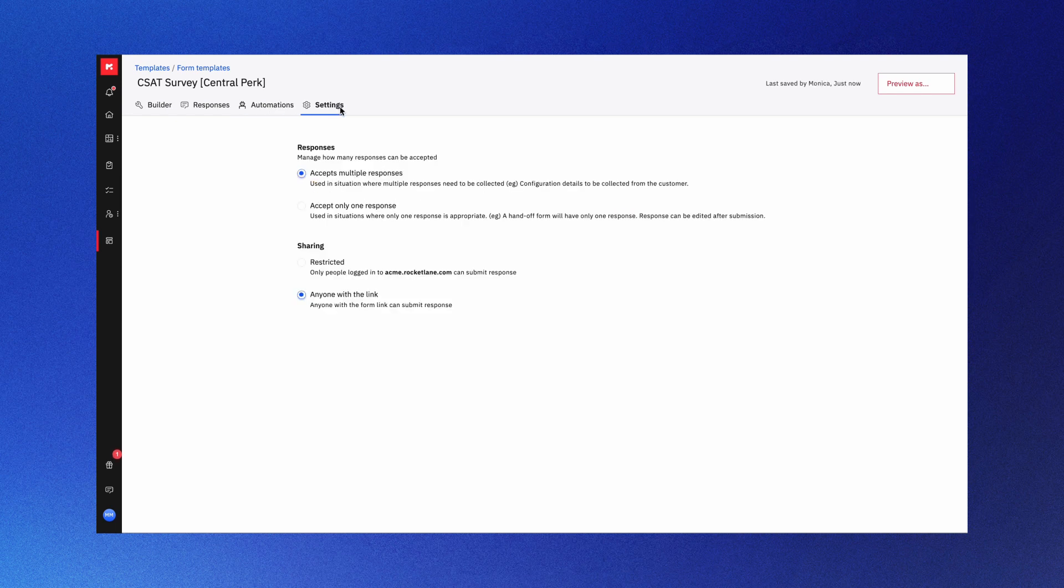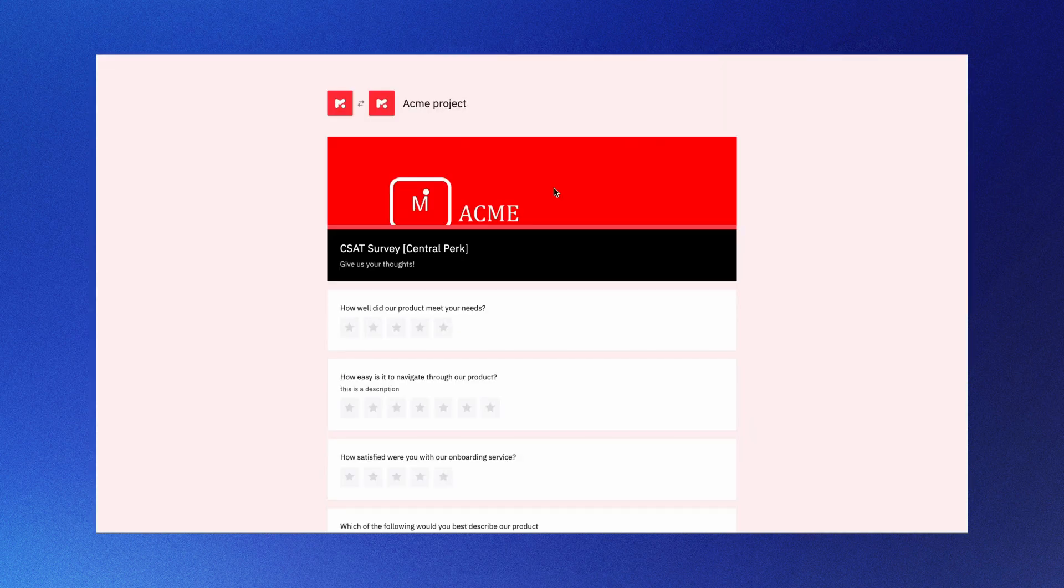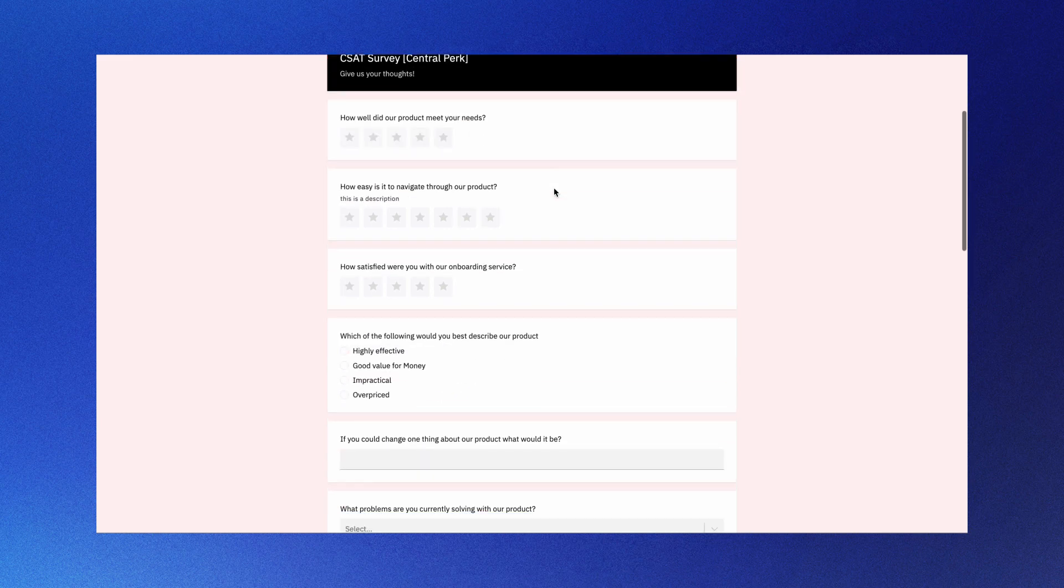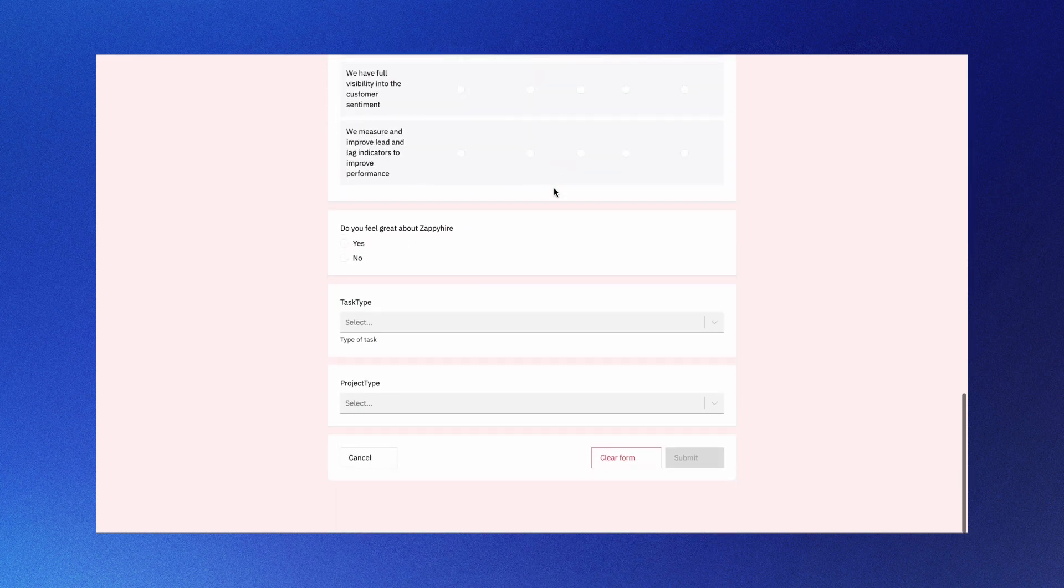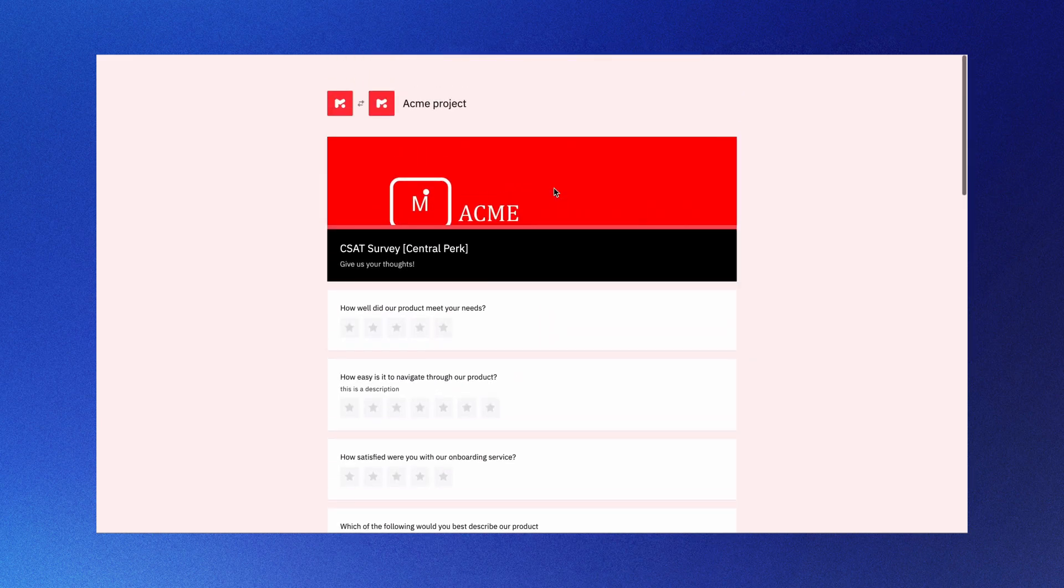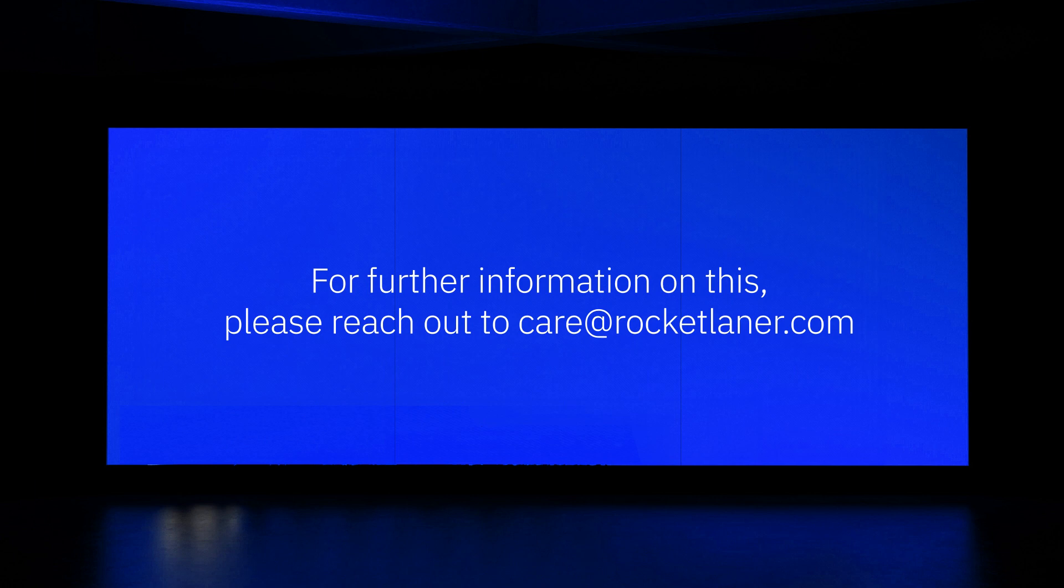You can also choose to receive single or multiple responses and restrict sharing. With these powerful form-building tools, you can create forms that suit your needs and streamline your data collection process. So go ahead, create your forms, gather valuable information, and make better decisions.